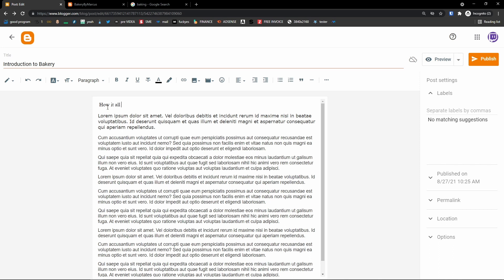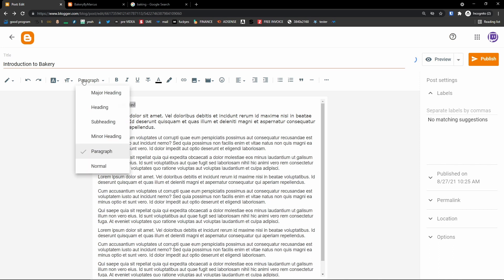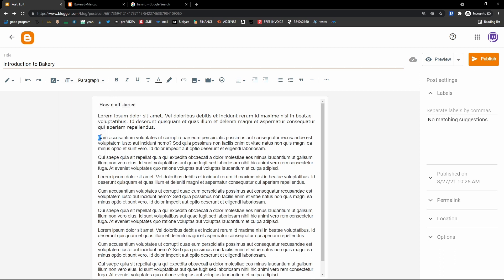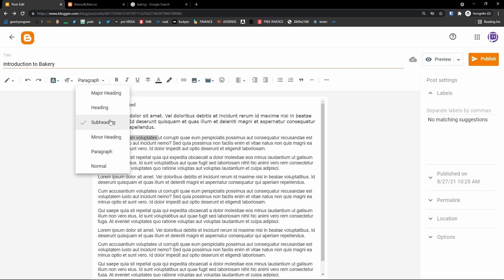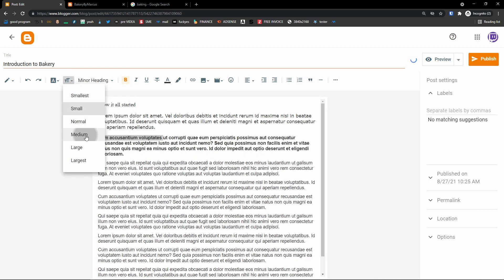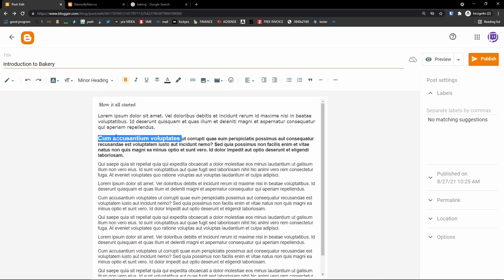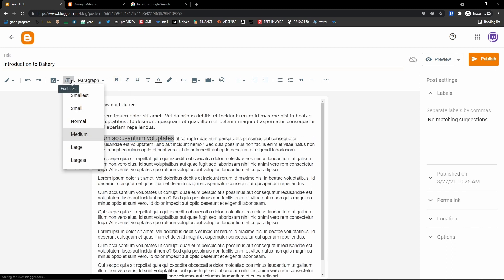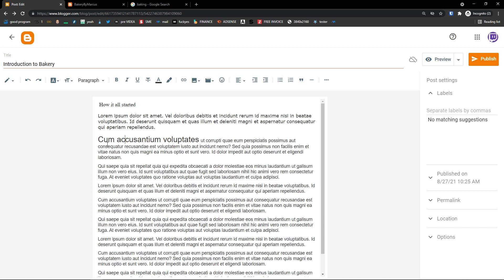Let's say I write 'How it all started' and I want to have a different font for this part — let's say medium. So this would be medium, paragraph size, or large in the text.